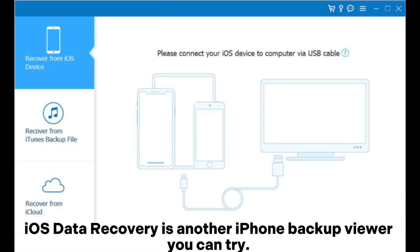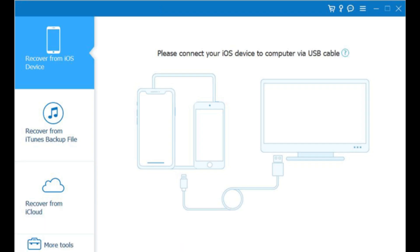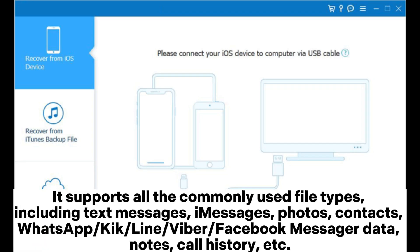2. iOS Data Recovery is another iPhone backup viewer you can try. If you lose your iPhone files, this reliable tool gives you three options to get them back: recover from the iPhone directly, restore from iTunes or iCloud backup. It supports all the commonly used file types, including text messages, photos, contacts, WhatsApp, Kik, Line, Viber, Facebook Messenger data, notes, call history, etc.